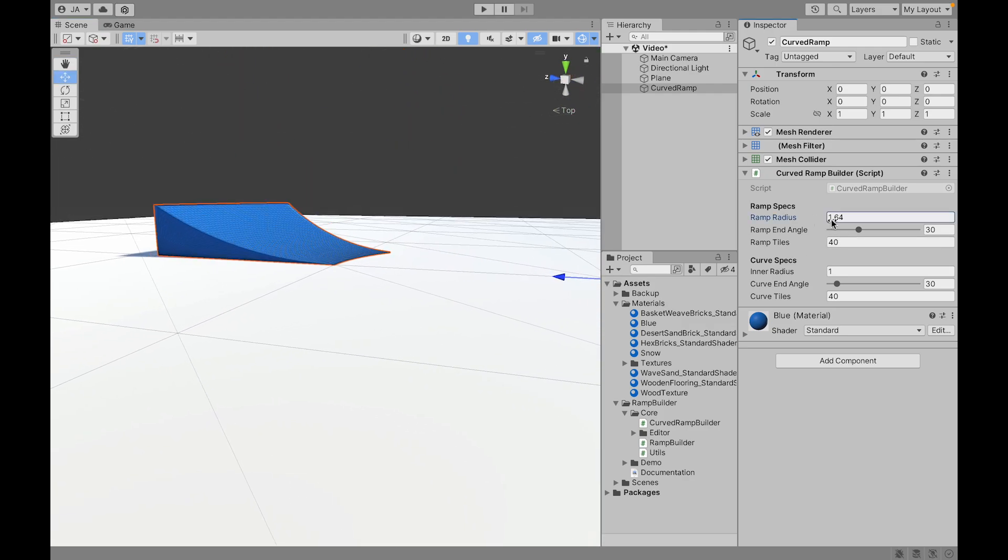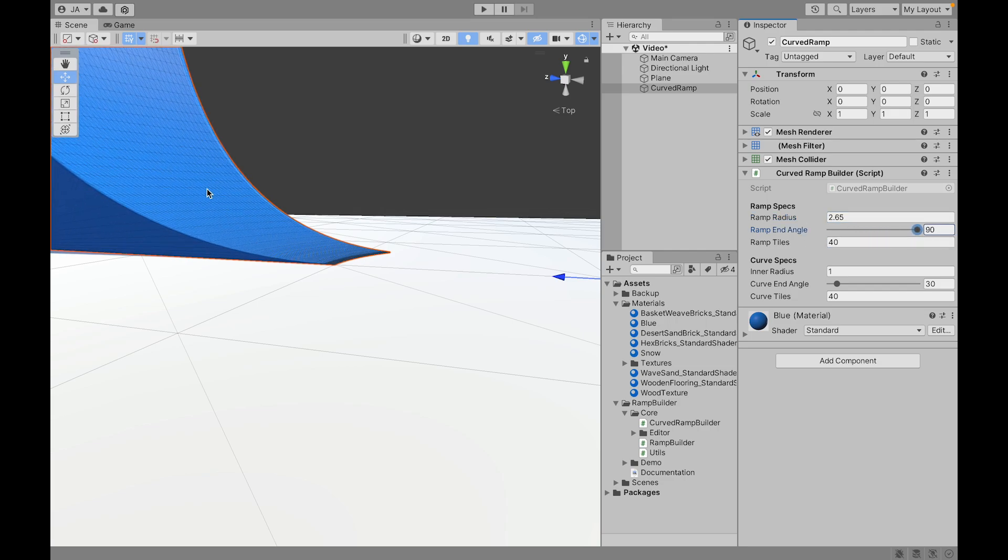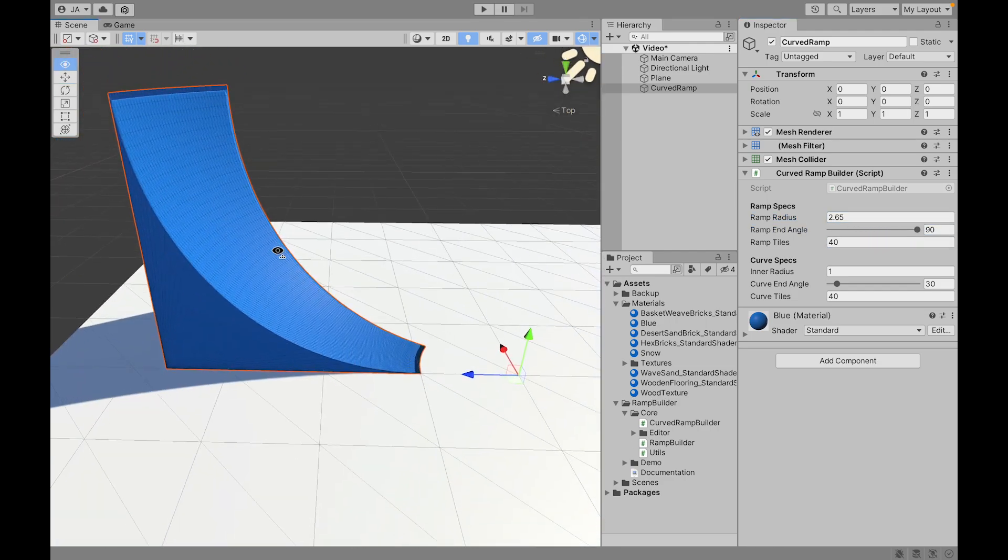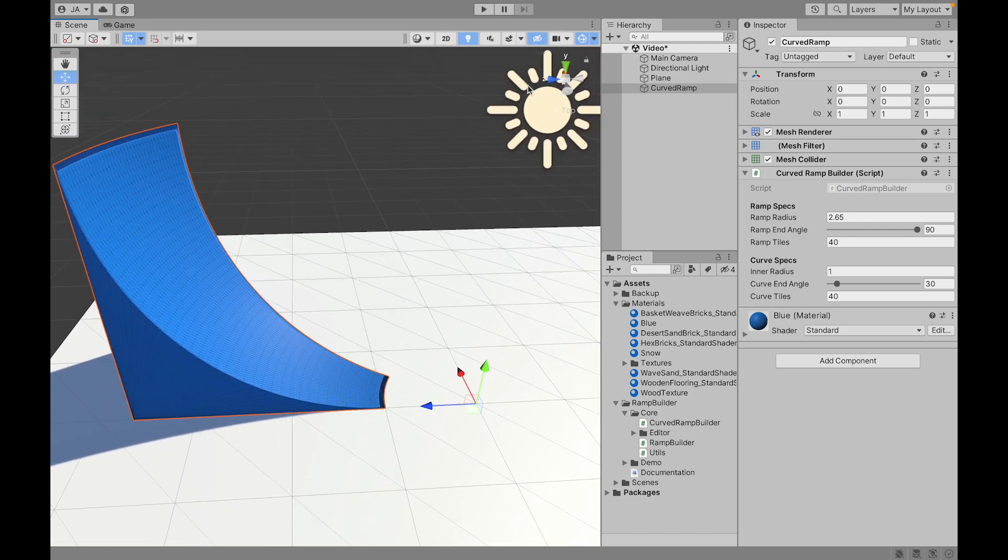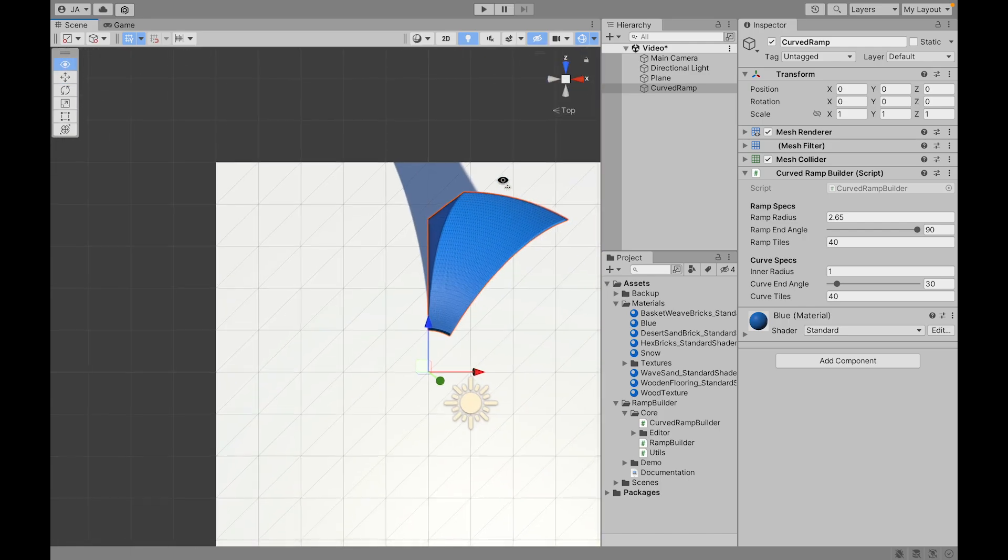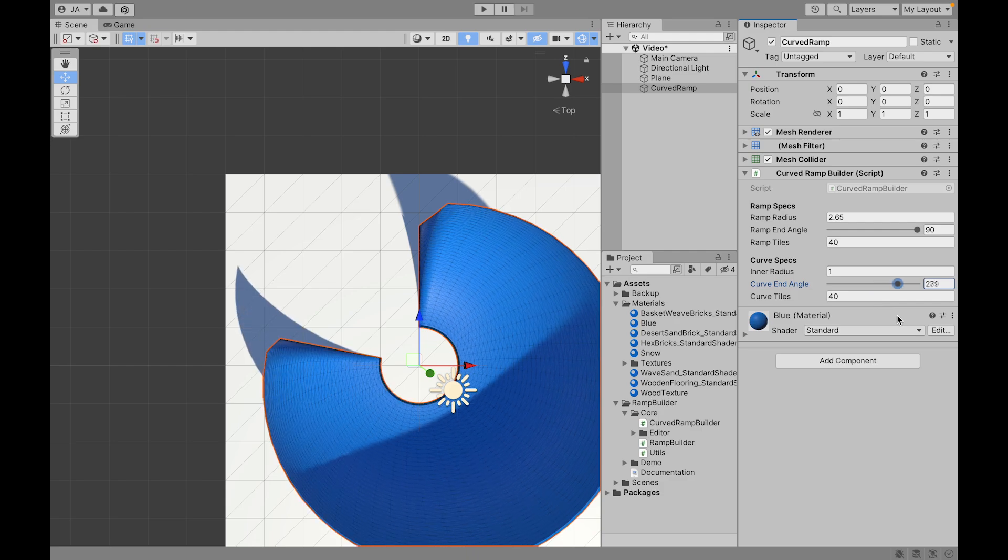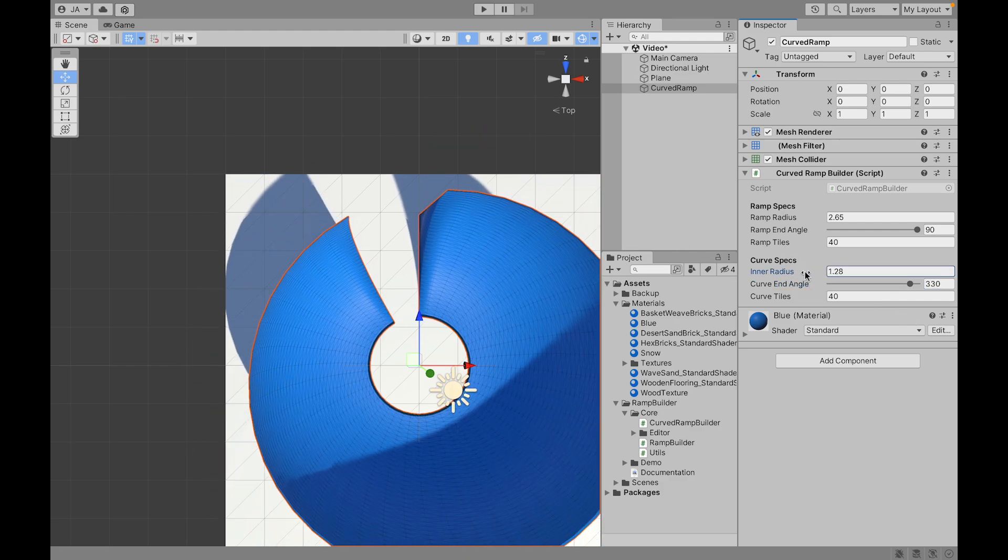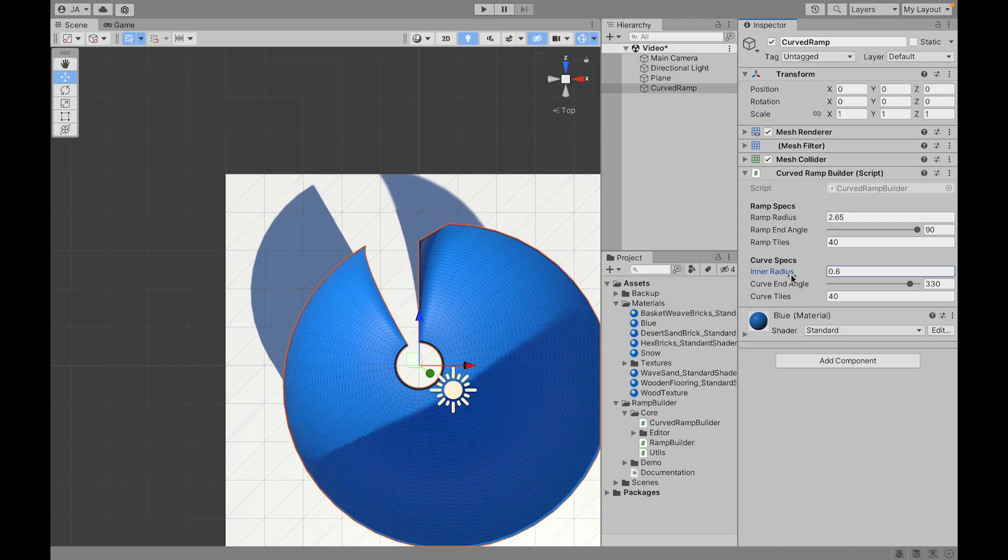We have now two ramp radius. One goes up and the other one is better to show you from the top view. It makes the ramp go around its origin and we can choose to change the inner radius to make it larger or bigger.